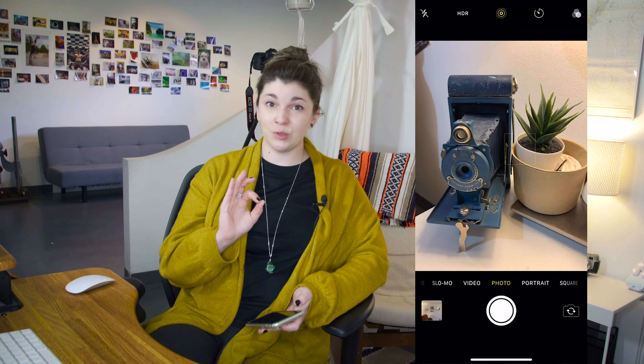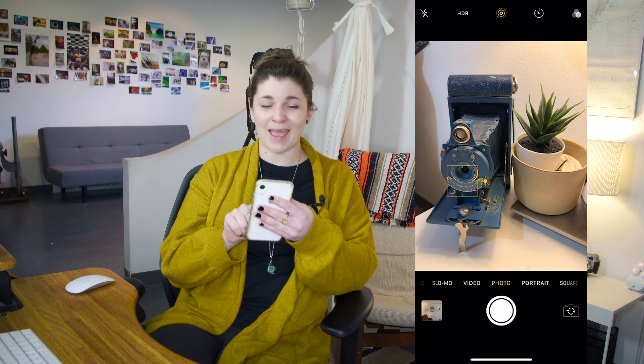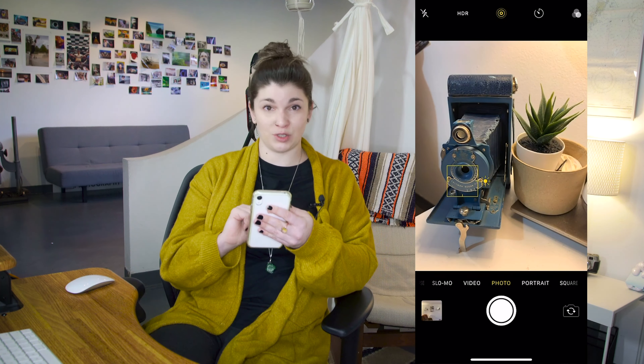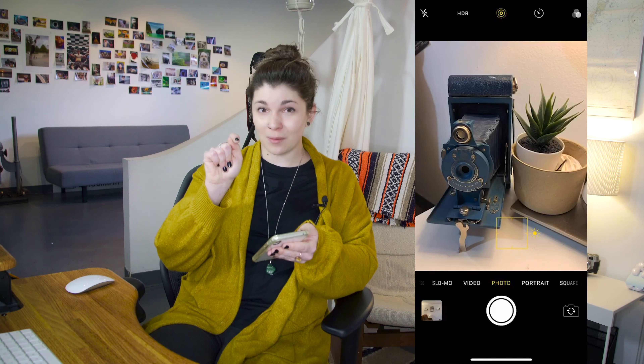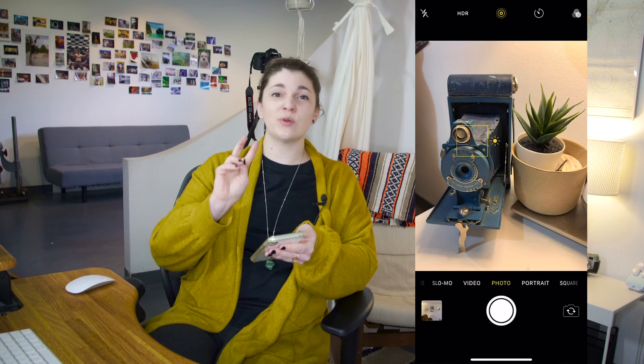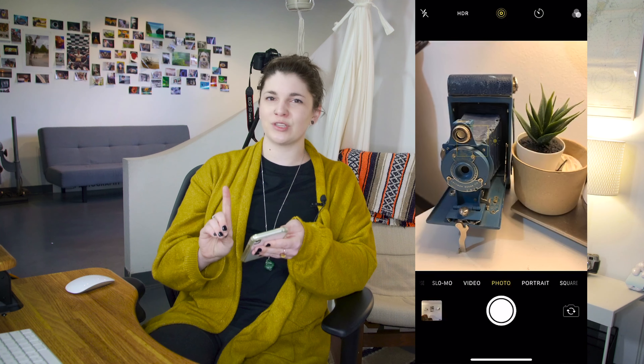Number 1: Focus. The first thing that you're going to want to do before you even think about taking that picture is go ahead and focus for your subject. To do that, you're going to tap on your screen wherever your subject is. You'll see a little yellow box show up right around them. This is doing two things — it's focusing for your subject and it's exposing for them.